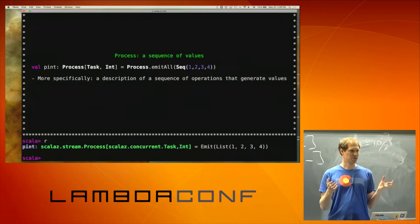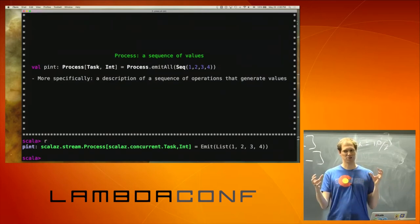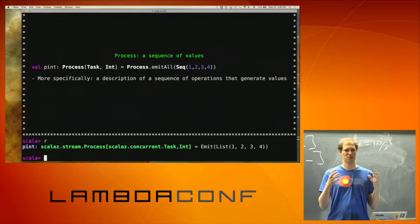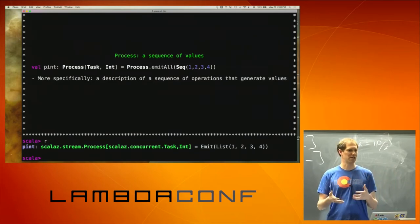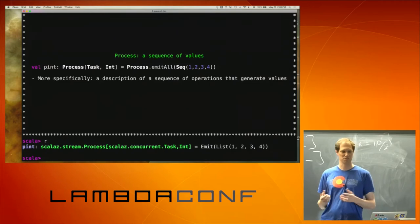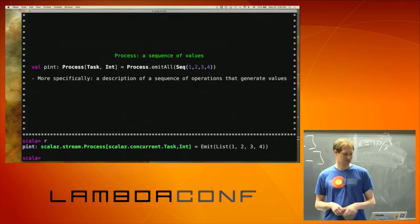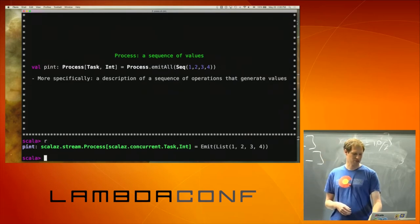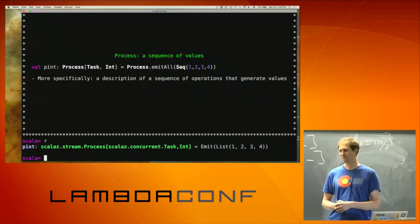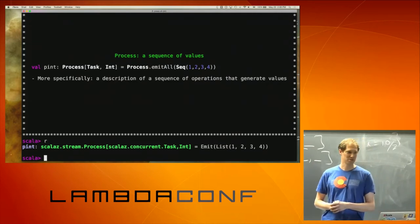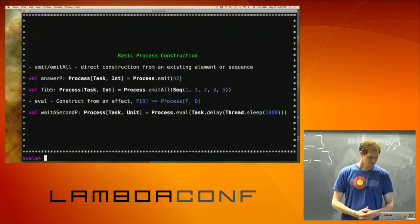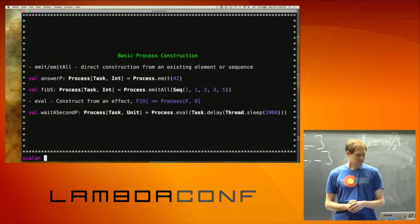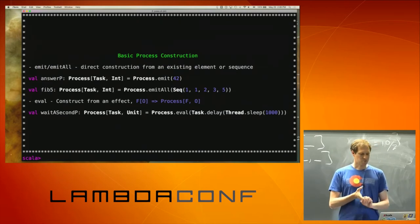So you have this construct that is a process, and when you need to do something with it, you need to turn that description into something that actually runs and interprets it and produces things you want it to do. The actual return value is an Emit of a list — basically saying emit these things. There's emit and there's also emitAll.